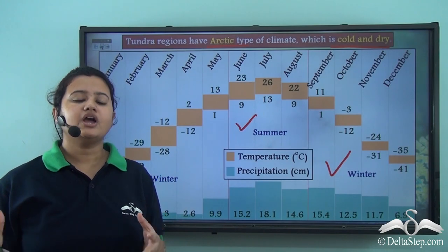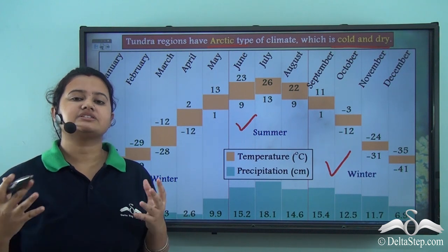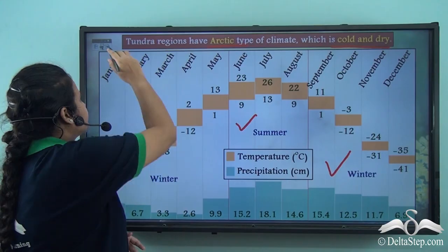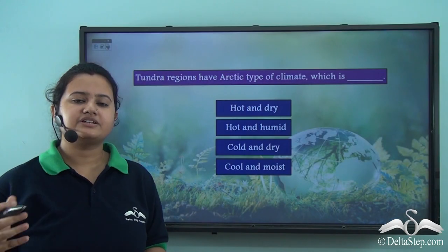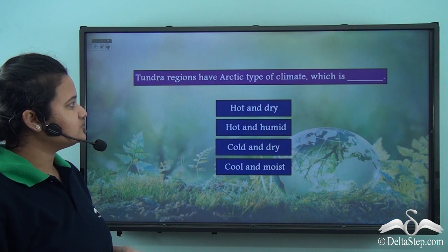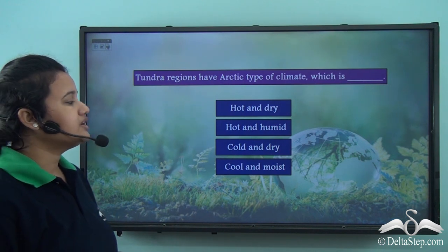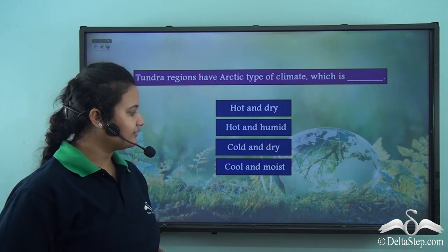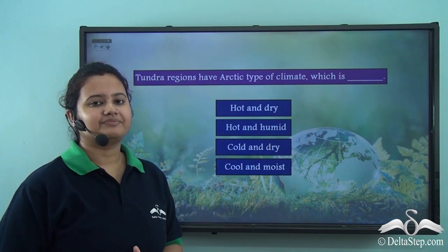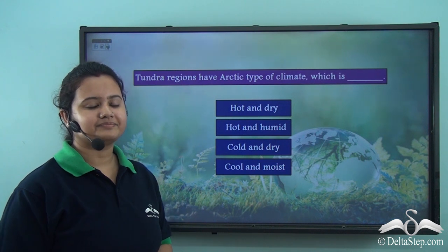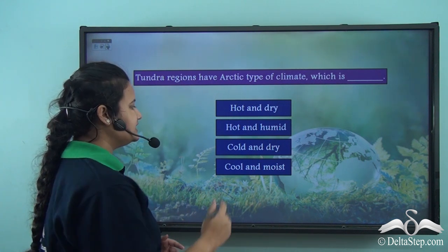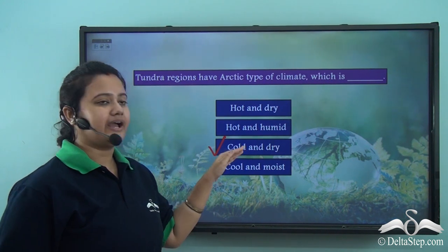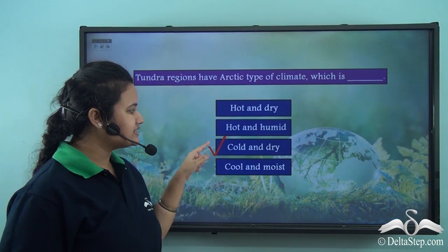We shall now see what impact these climatic conditions have on the vegetation of this biome. Tundra regions have arctic type of climate — the correct description is cold and dry. Arctic type of climate means it is cold and dry.